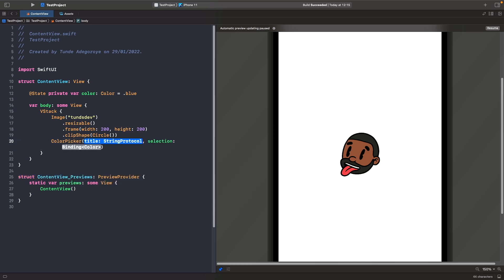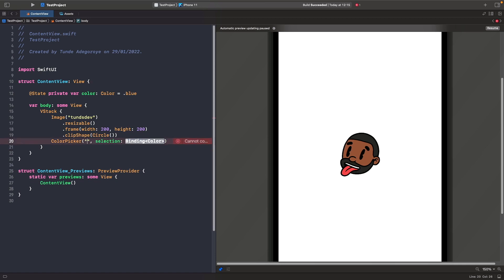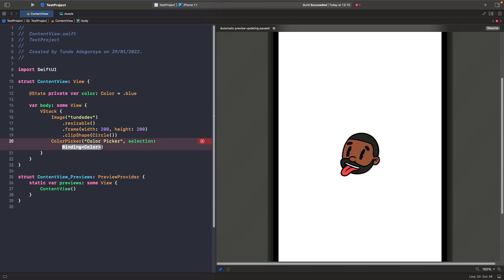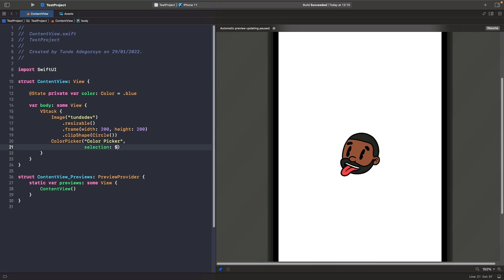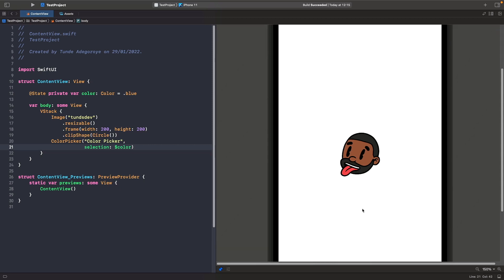For the title we're going to enter some text like 'color picker', and then for the selection what we're going to do is actually bind our state property to this property here. So let's say dollar sign and then color. It's really important that when you create a binding between this property and your color picker that you actually use the dollar symbol here in order to achieve that. Let's hit resume so we can see this on the screen.